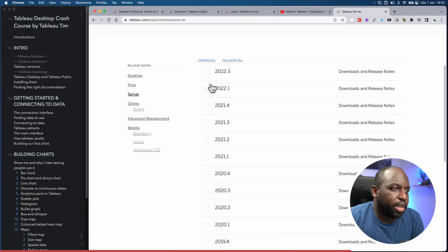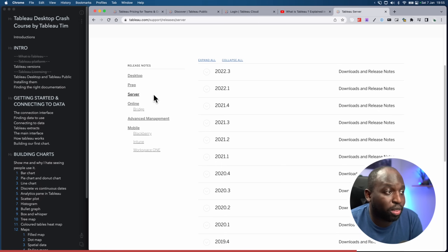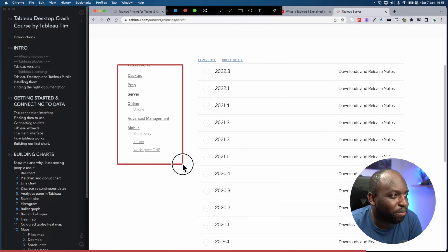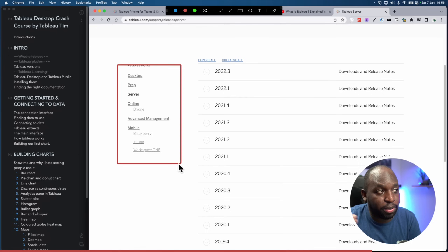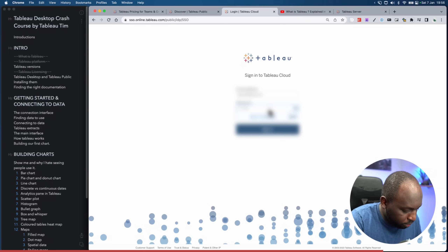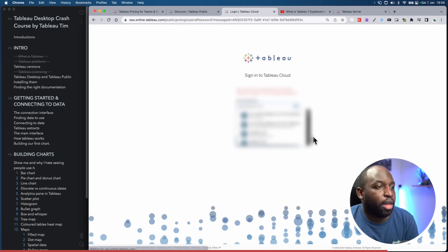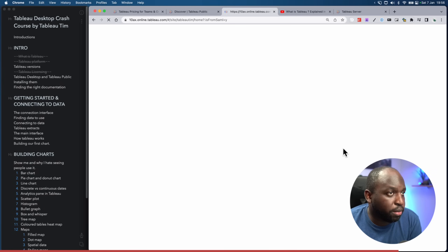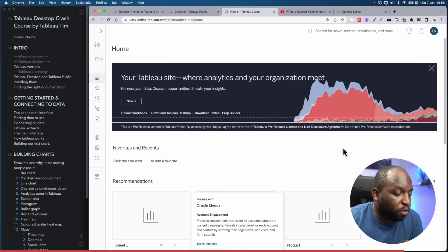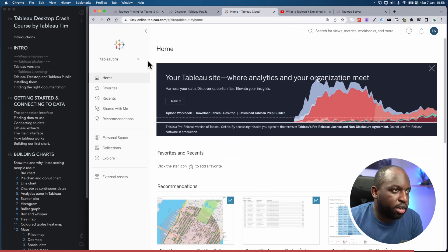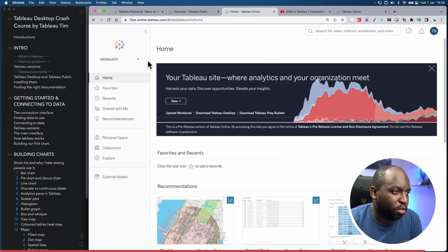The key thing to remember is that whatever version of Tableau Desktop you're using, make sure it's working with the same version of Tableau Server or Tableau Cloud. You won't see Tableau Cloud in the downloads list because it's run by Tableau — it doesn't need a download. You simply go to a browser and log in, and everything is immediately available. There are no upgrades required — the latest Tableau Desktop will always work happily with Tableau Cloud.